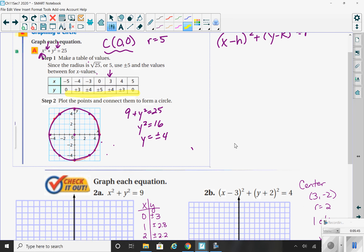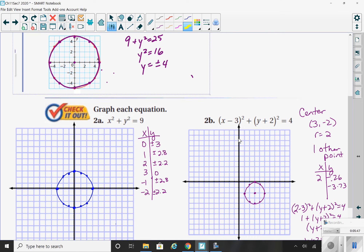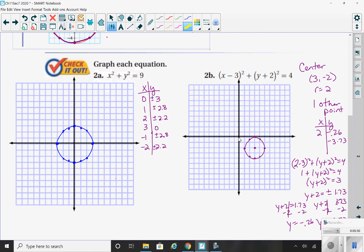In your check it out number 2, when graphing the circle in 2a, the first thing I notice is that the center is at (0, 0) — the origin — because there's no h or k values. The radius is the square root of 9, which is 3. So I start by plotting the center, then go three squares to the right, three to the left, three up, and three down. I'd also like you to come up with at least one other point on your circle.